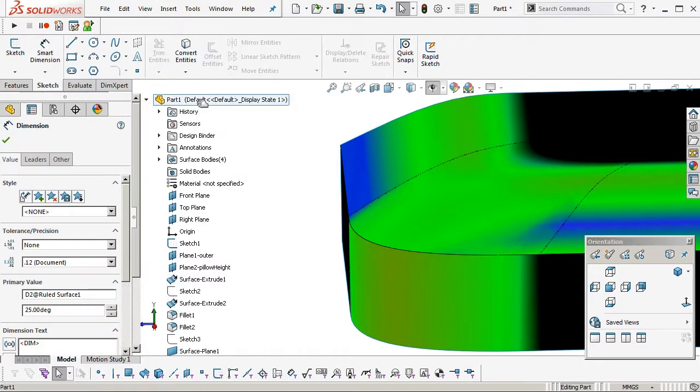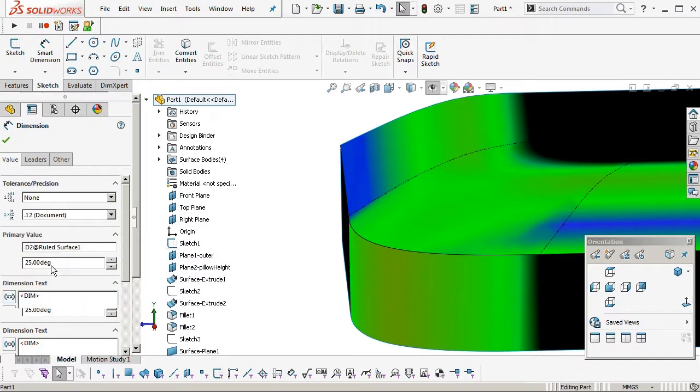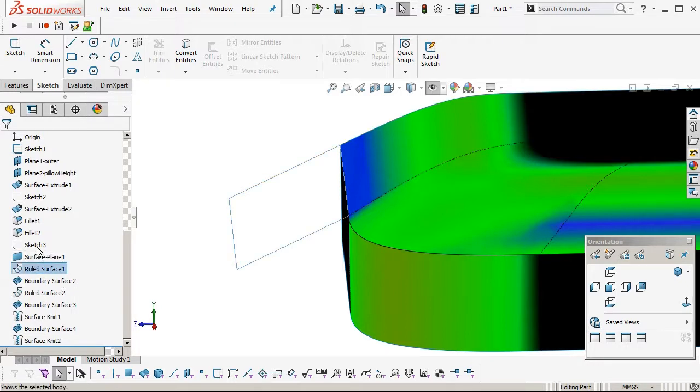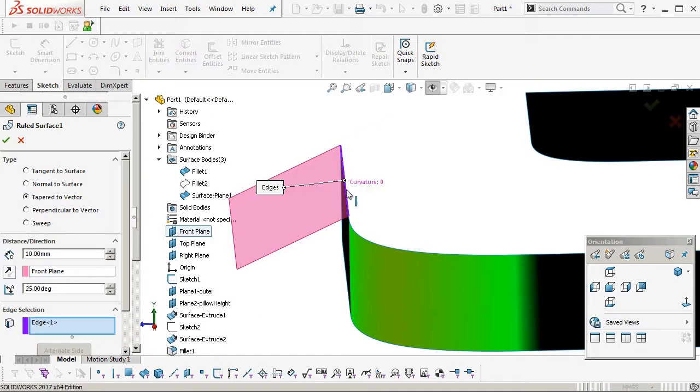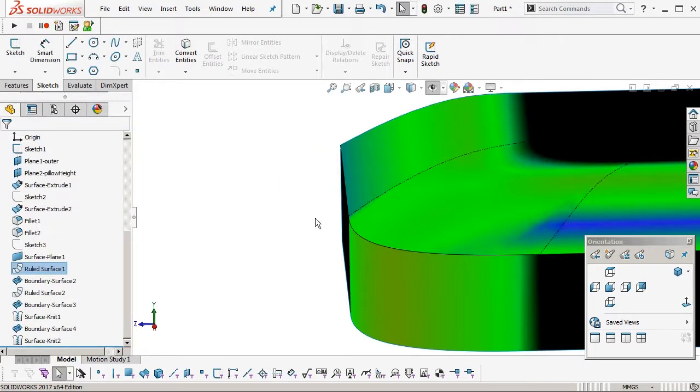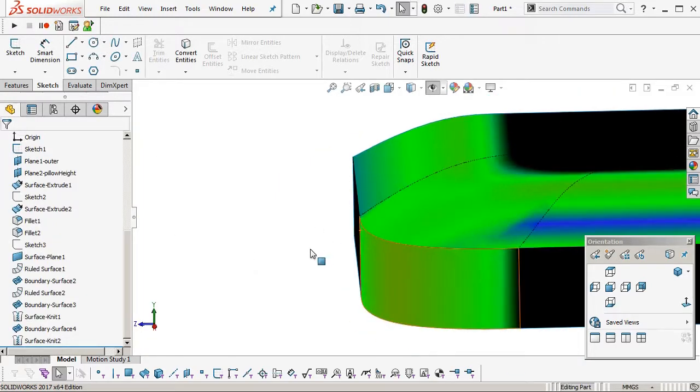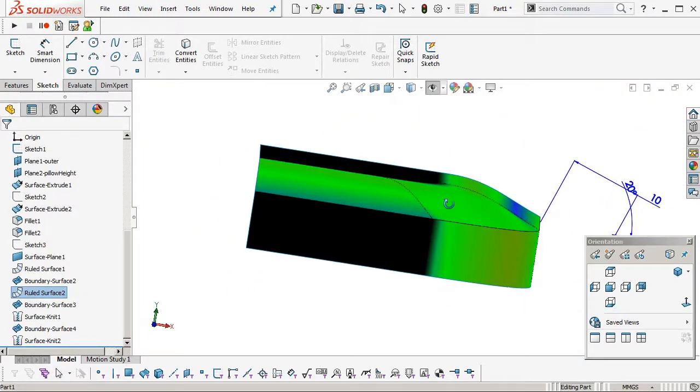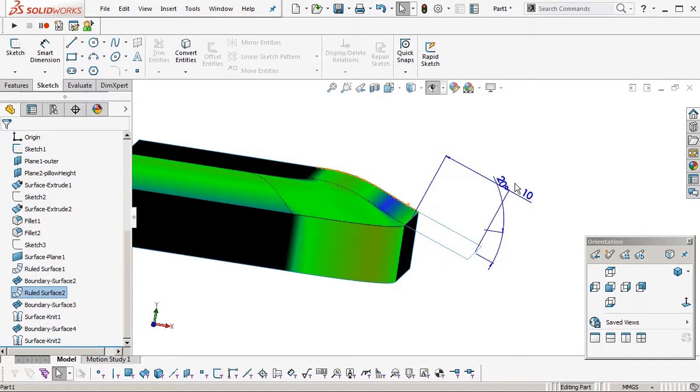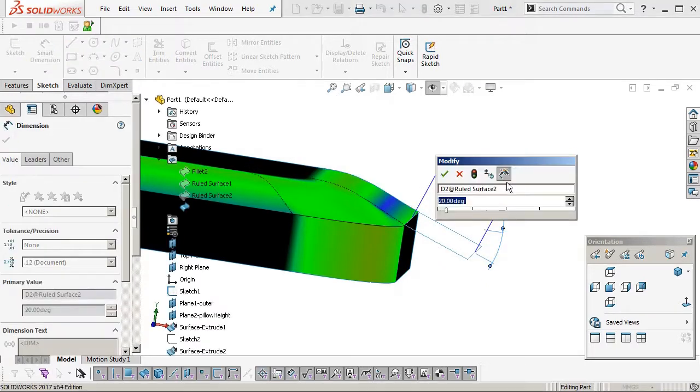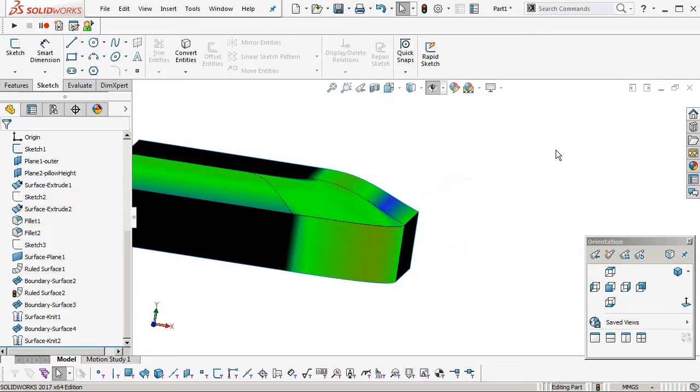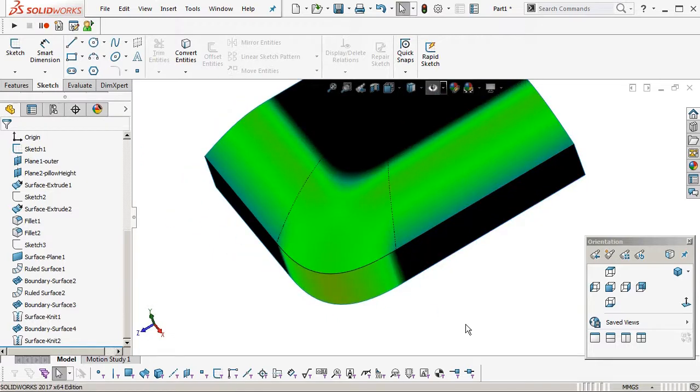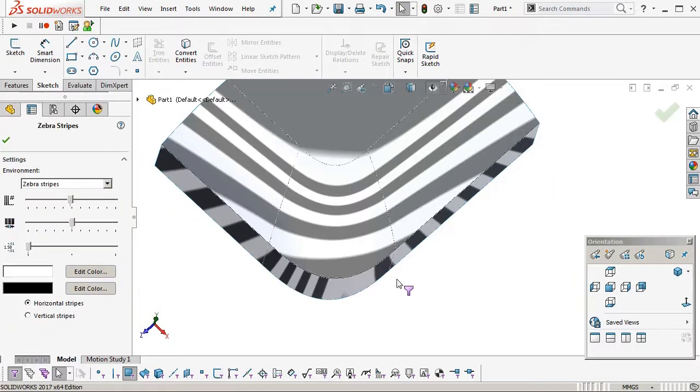Now it's doing this trick where you can't click on the dimension. Okay, I'll just edit feature instead. Okay, just increase that a bit more. Alright, so that looks a bit better, doesn't it? Let's adjust the other side. Same dimension. Okay.